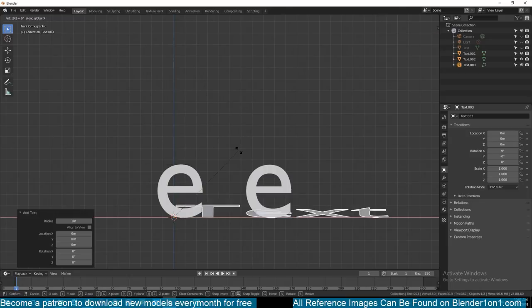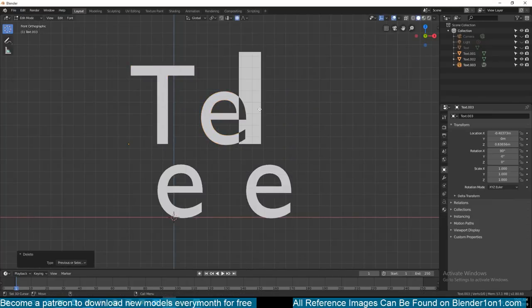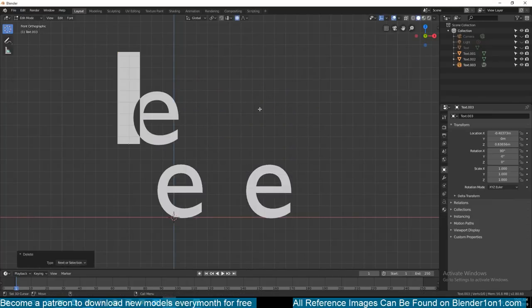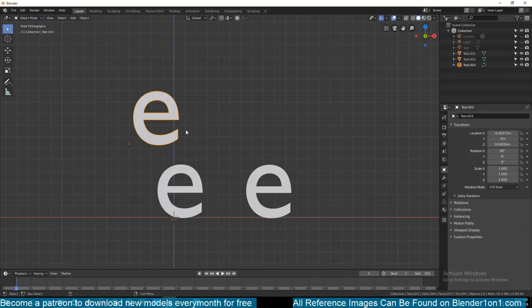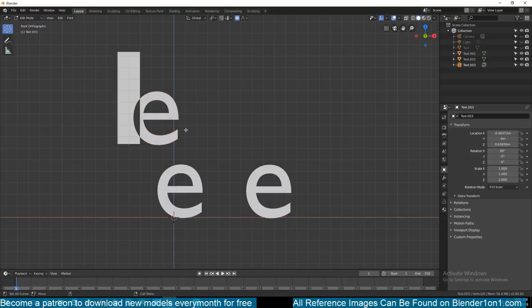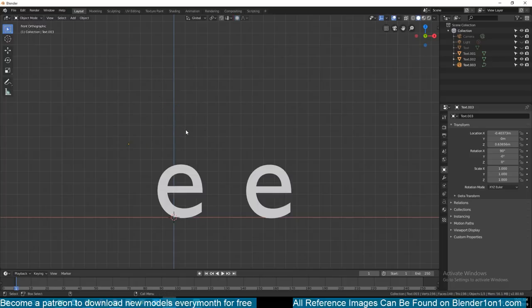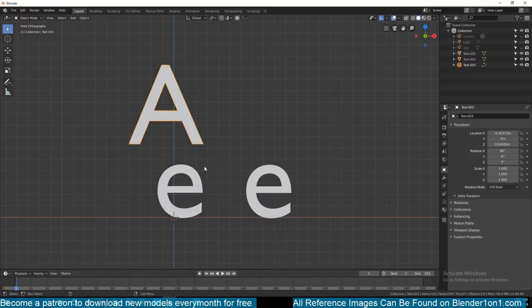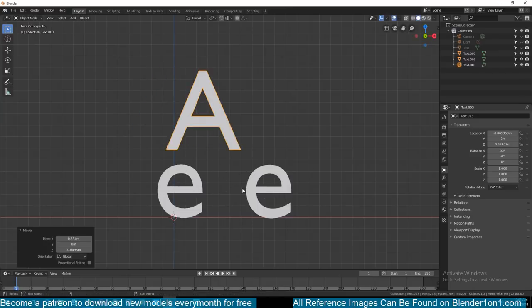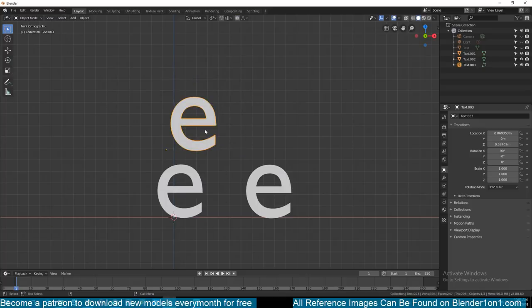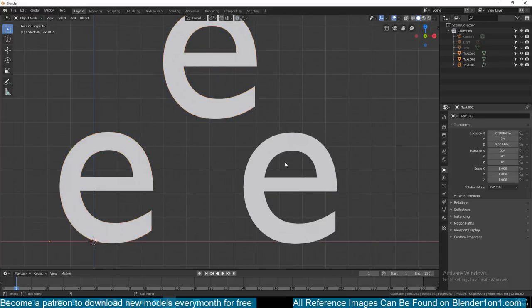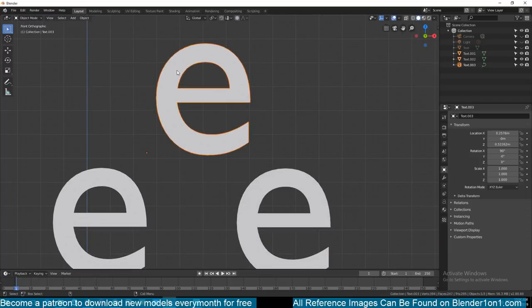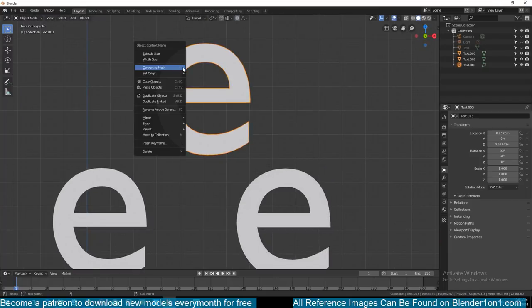This will work for any text you want, but I'm going to use the letter E because it's a bit more complicated and I think it can cover a lot of different letters. If I just used A, it would be very easy to turn into a quads-only mesh. So let's see how we can untriangulate this — I want to make sure I'm using E because it's a more complicated letter.